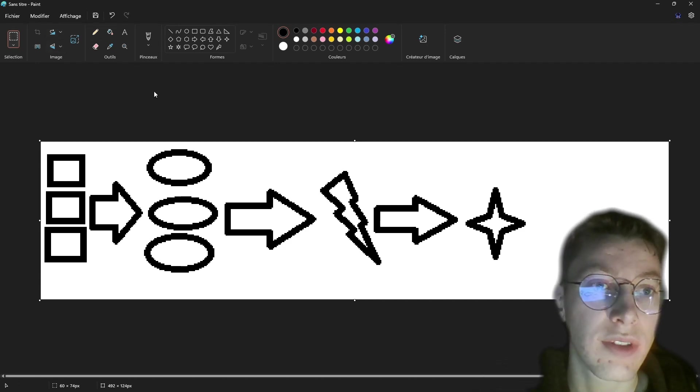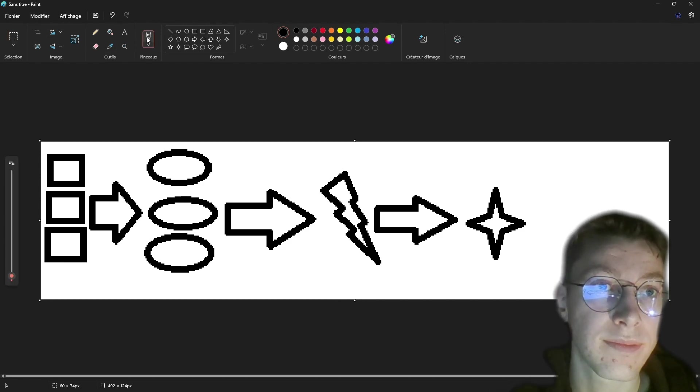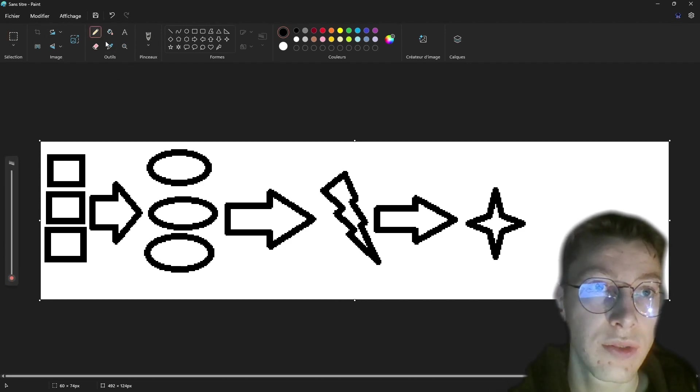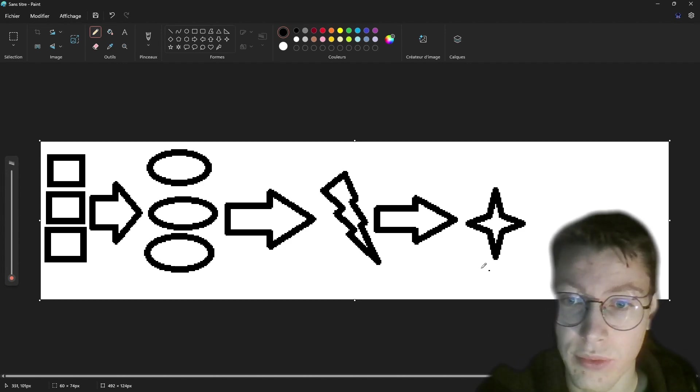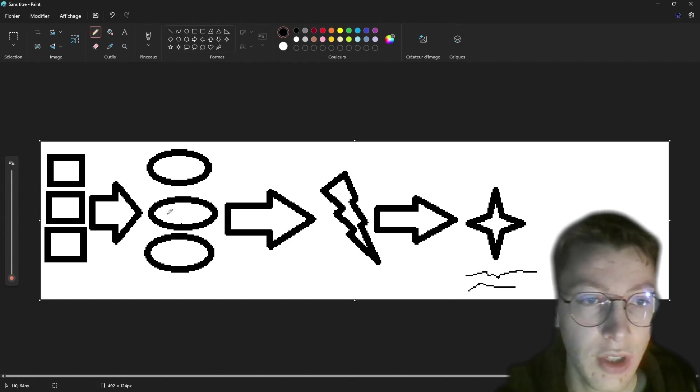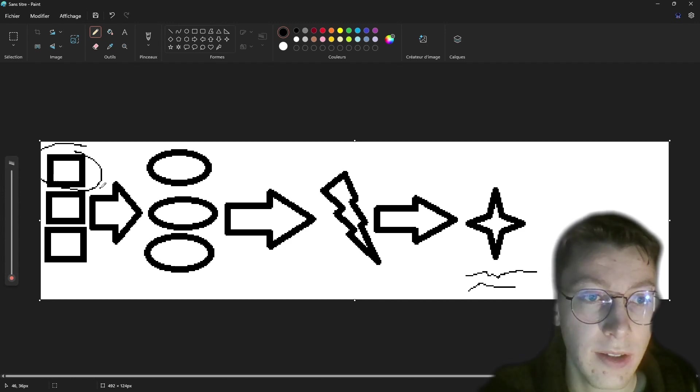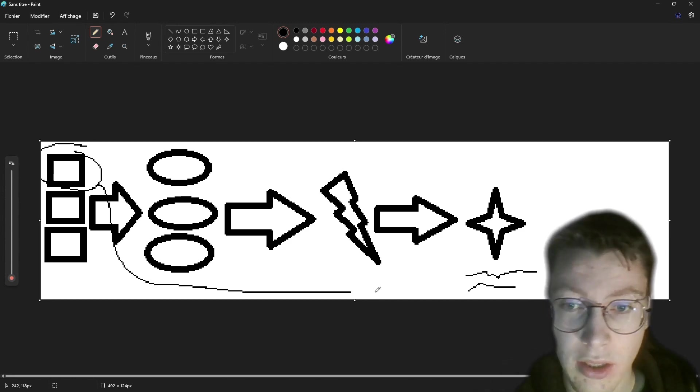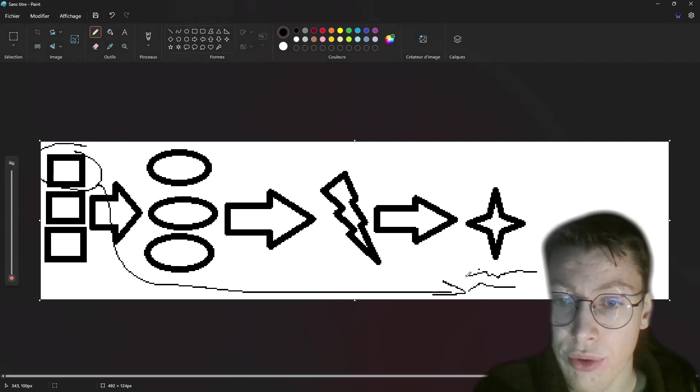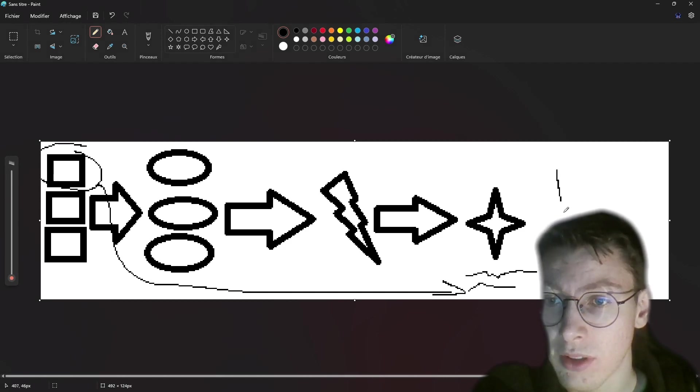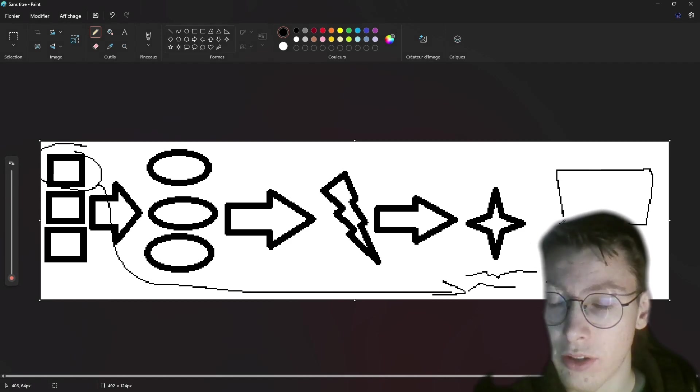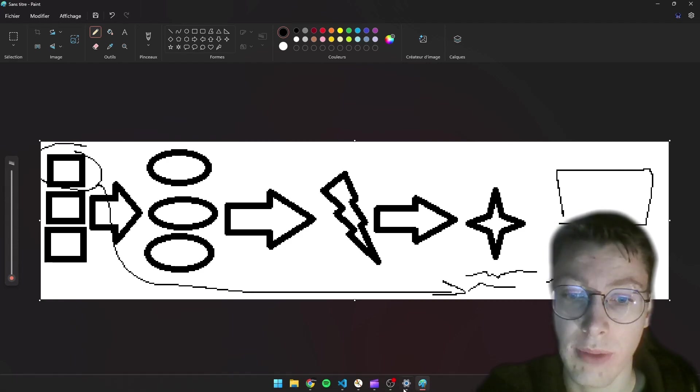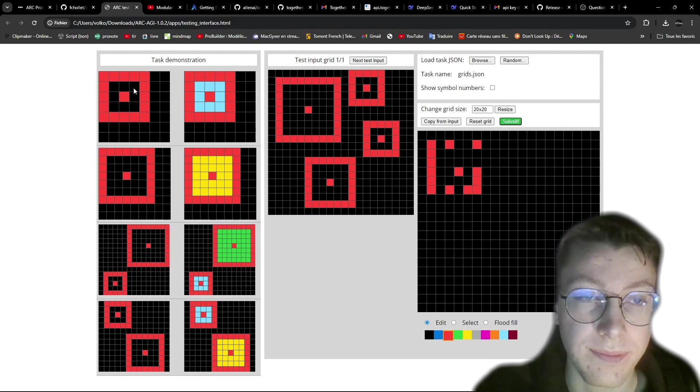And so with the code, once we have the code, we'll take the test grid, pass it through the code to get the output grid, which will be our answer.